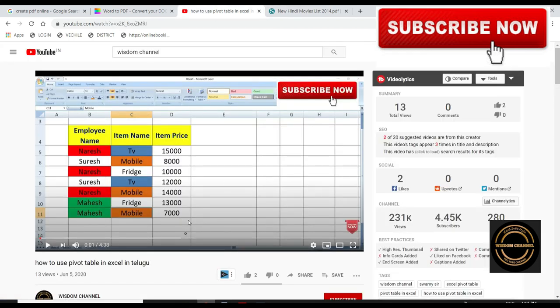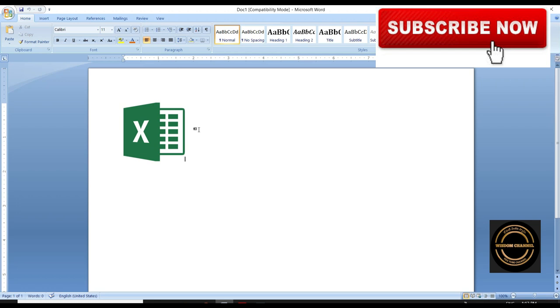Here we have Excel. Excel, how to use pivot table. I have a file for Excel. Here we can download it. Download it.